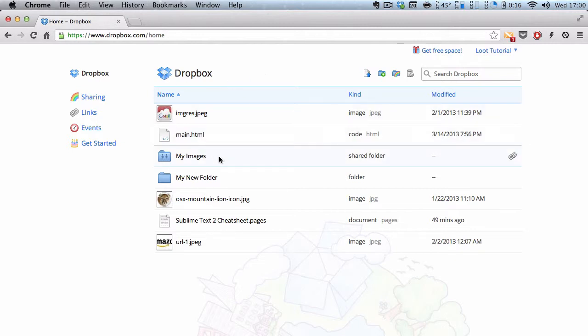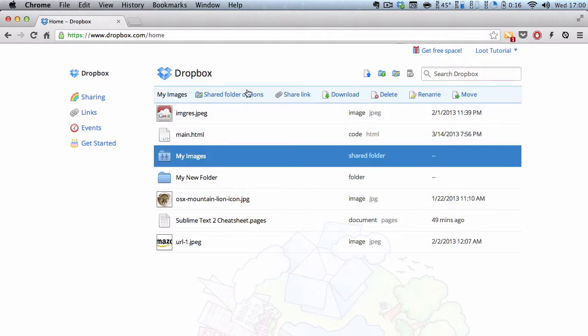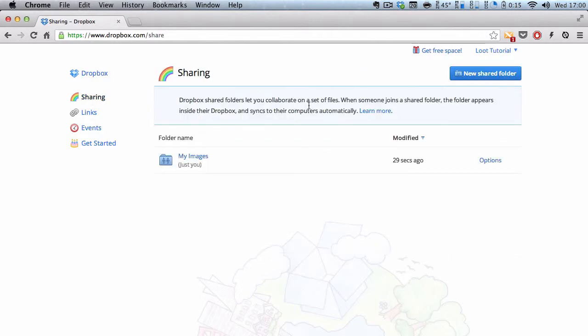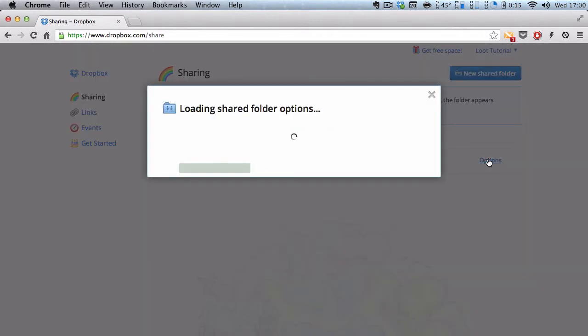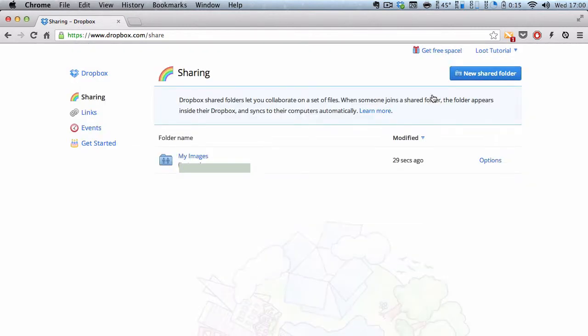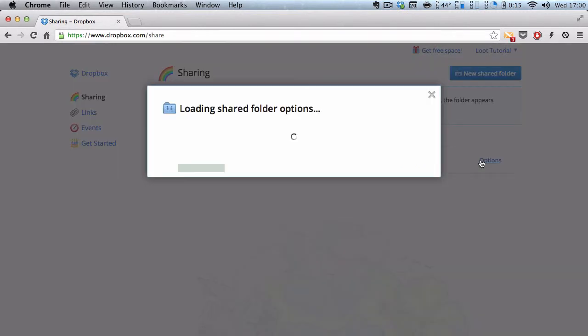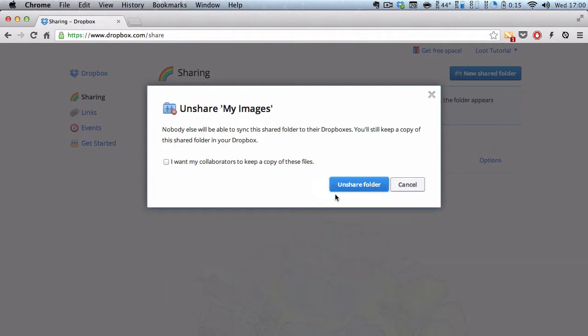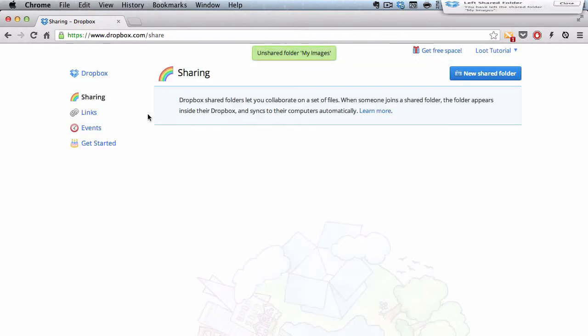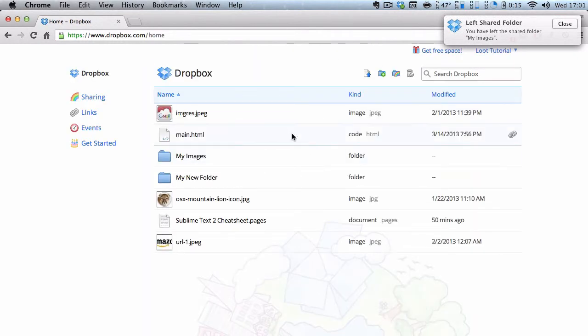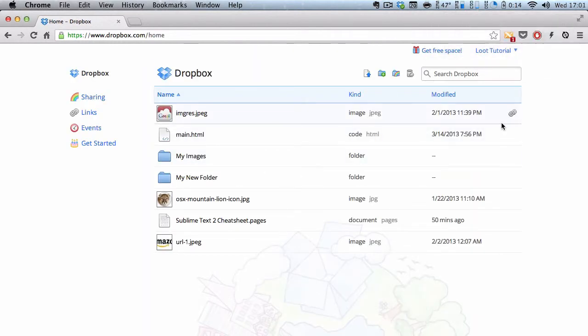So, I am going to go to my sharing, and then go to options. And I am going to, oh, it's still waiting. So, let me quickly accept that in my other account. One new share folder information, I am going to accept. And once that accepted, I'm going to click options, and it says joined. So, I'm going to unshare this folder. After I've unshared, anything I do inside my images folder, it's not going to change on my other account.